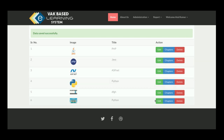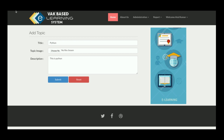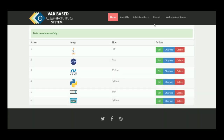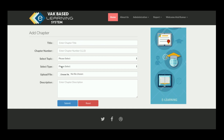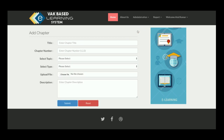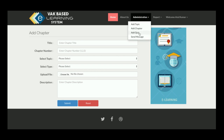These are all the topics. You can edit a topic and add any number of chapters to it. From the Add Chapter section, you select a topic and type, then upload the file — video or audio — and the content will be displayed accordingly.